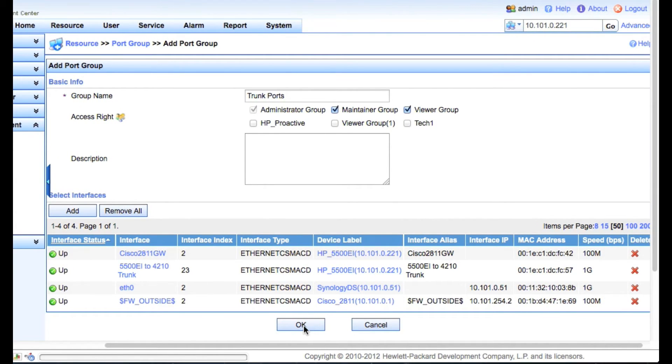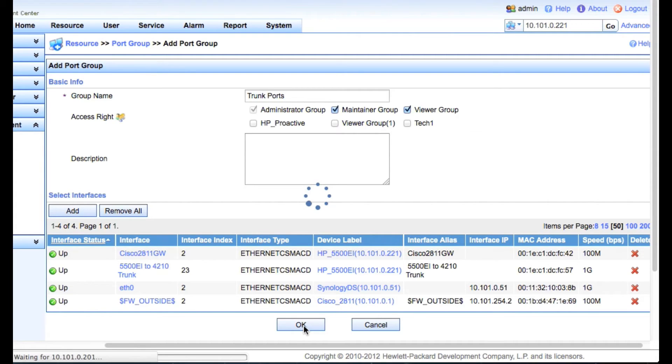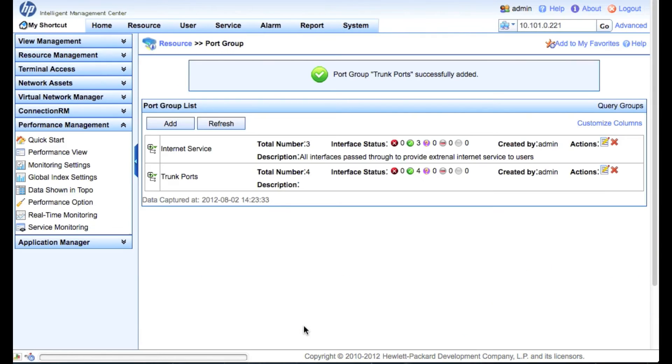So again, all the networking specific interfaces related to a different service independent of where those ports actually are in the network.